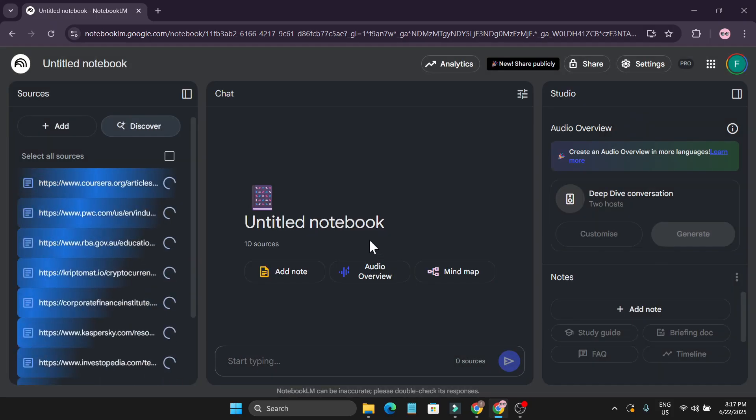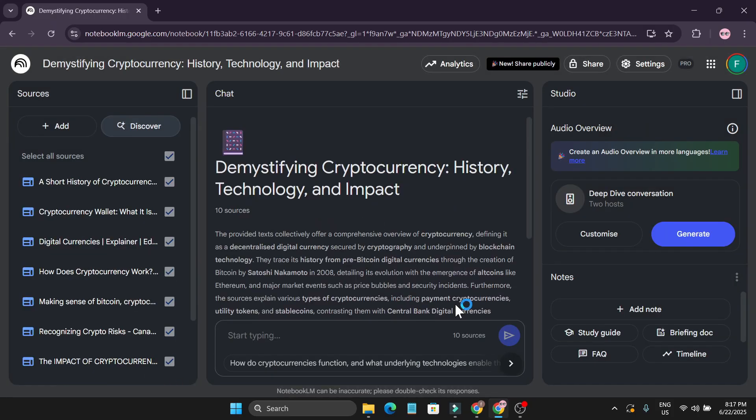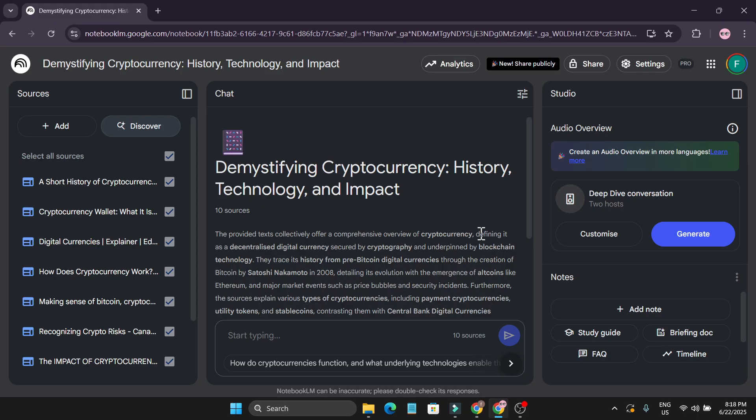So I'm just going to click on Import. Now I have 10 sources here. If I try to create a podcast here, it's going to create a long podcast for me. So I just want a shorter podcast, or you can also make it a longer version of this.